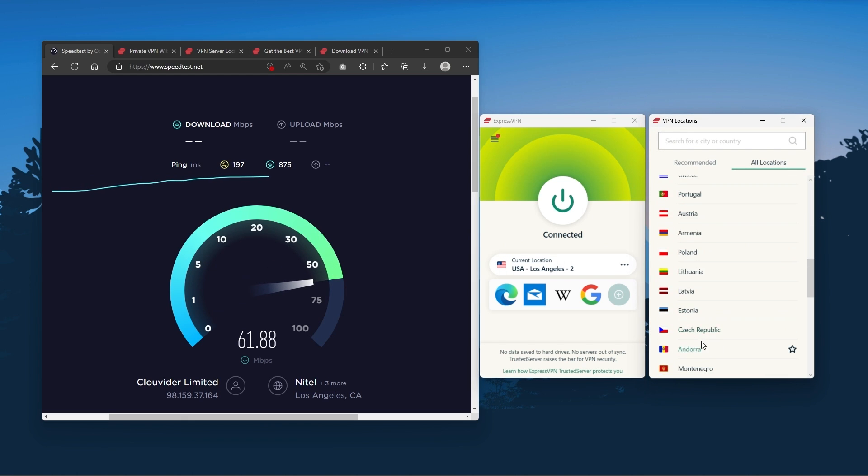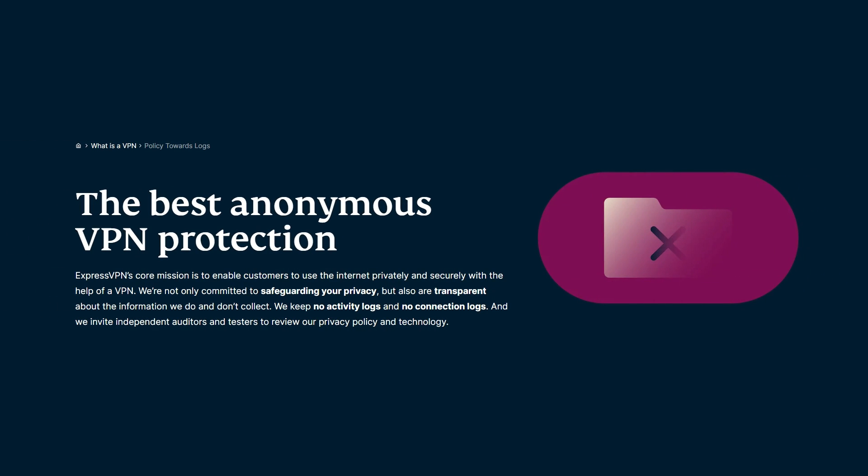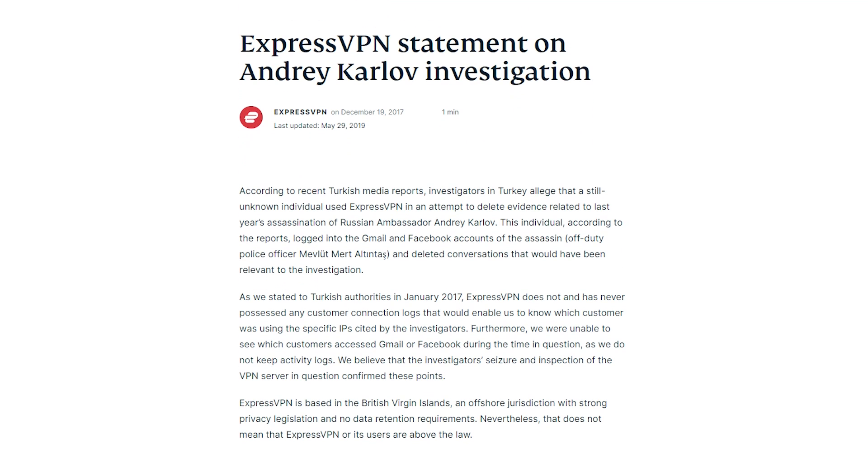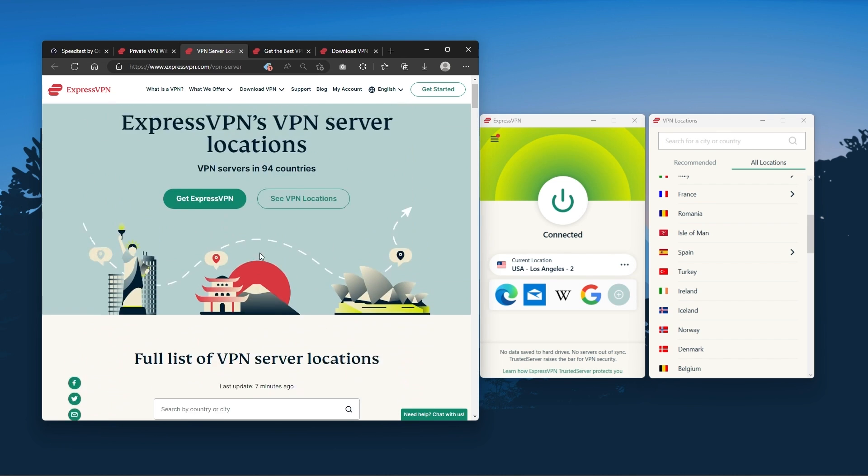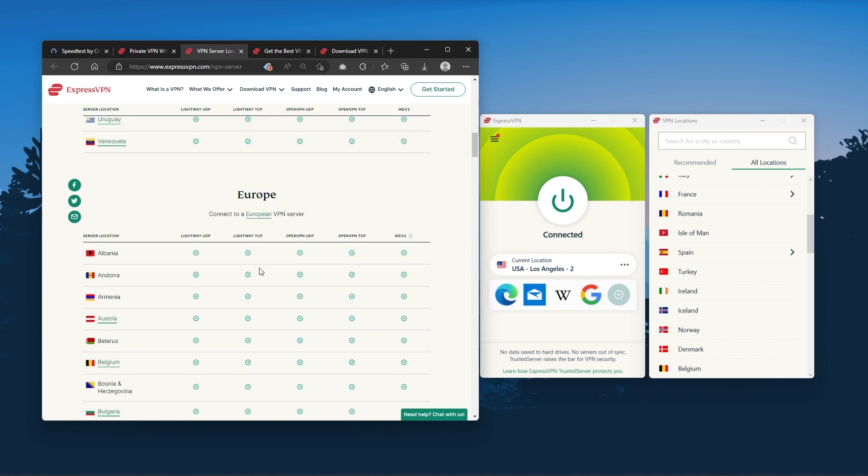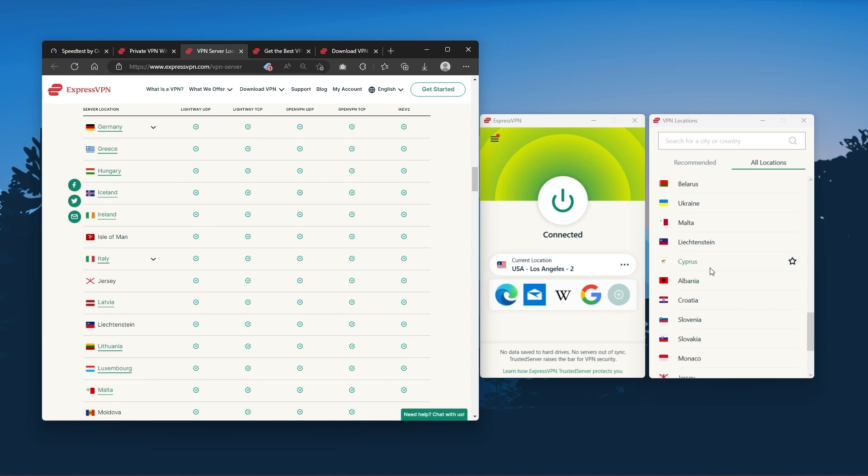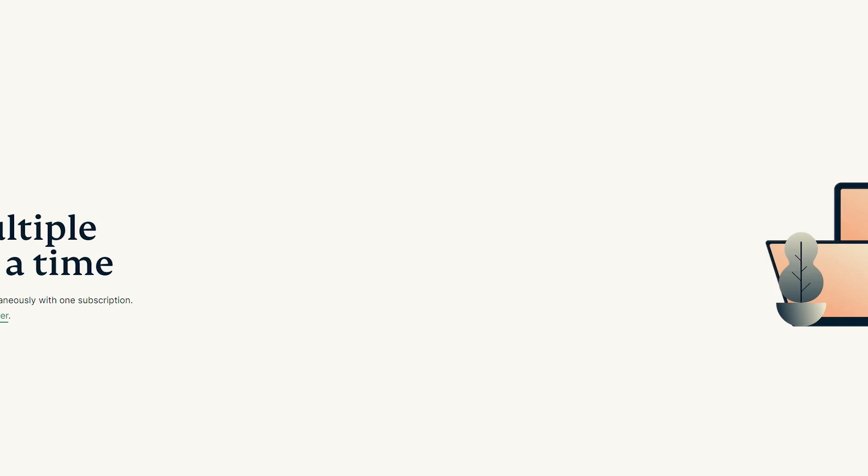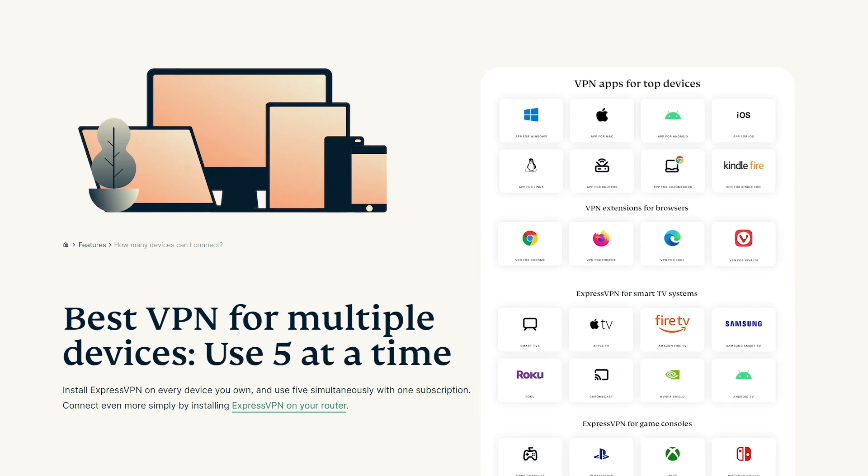And it has the most verified no-logs policy which was demonstrated through a real-life stress test proving that they don't collect or track any user data. It has over 3,000 servers in 94 countries, which is a big number of countries allowing you to easily access content from all over the globe. Plus you can secure up to five simultaneous connections per account and it's compatible with most devices.